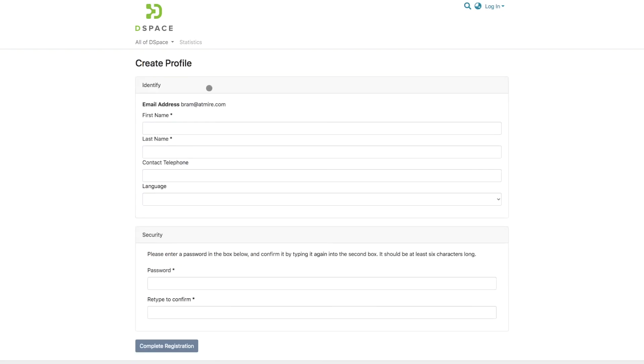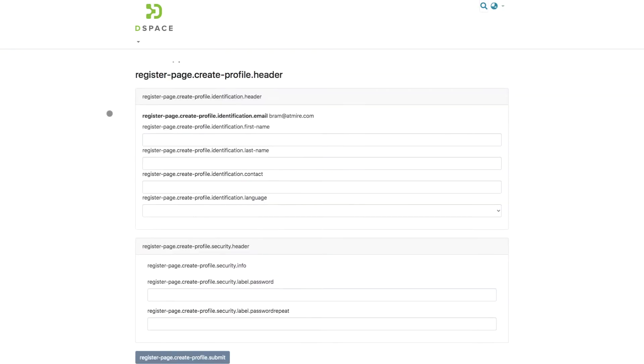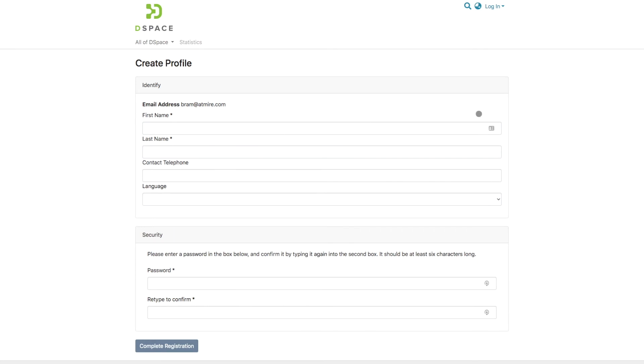And this leads me to the create profile page. DSpace 7 is actually very secure, and DSpace has been secure in the past, in that passwords are never sent in clear text over email. I can set my name, my last name, and then I can set a password.